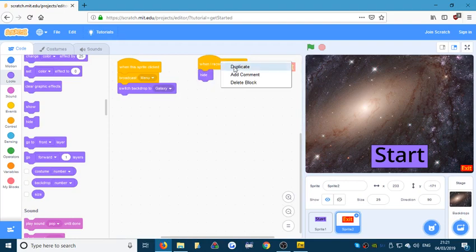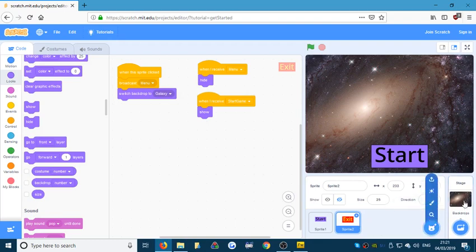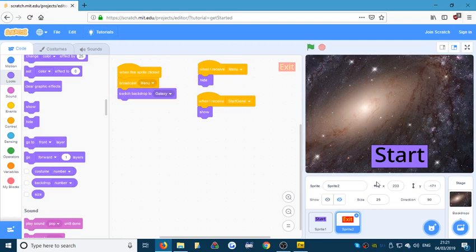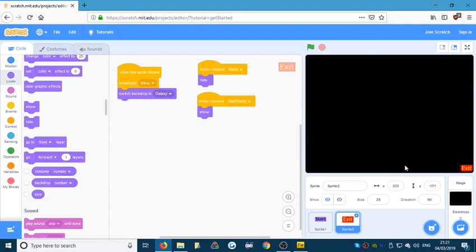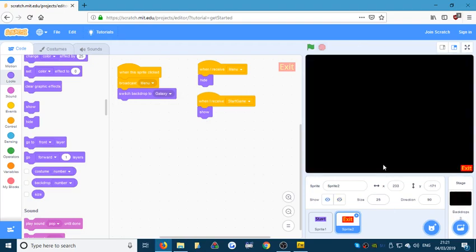When I receive 'start game', show. So we run it — there we go, it's hidden because it received 'menu'. I click Start, it goes to black, there's the Exit button. Click on that and it goes back — there's the menu screen. What I'd like to see you doing is making a really good title for your game so we know what the game is. And that's going to be it for this video.